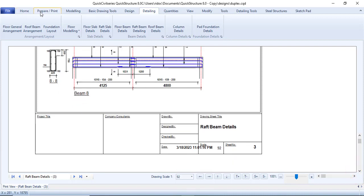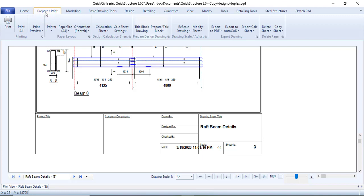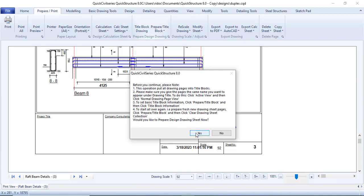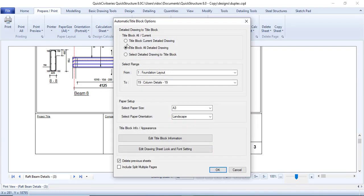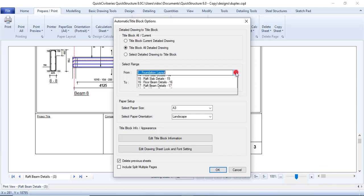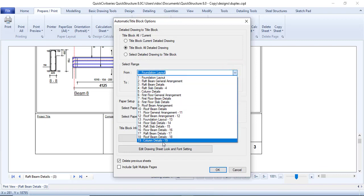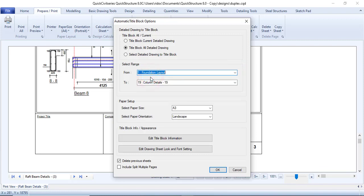To do that, go to Prepare/Print, then come to Title Block Drawing and click Yes. You'll see 'Title Block for the current drawing' if you want to create one just for the current drawing. There's also 'Title Block for all the detail drawings' — that's the one I'll be picking. It will start from where we have several drawings, like the foundation layout up to the column.